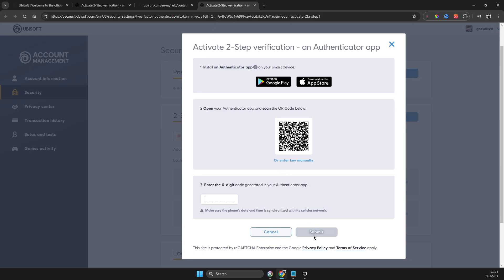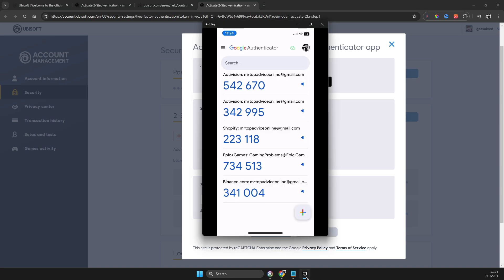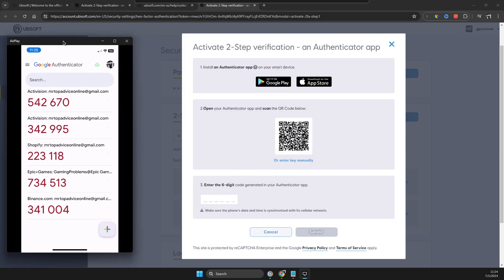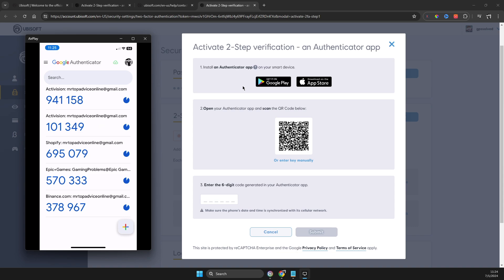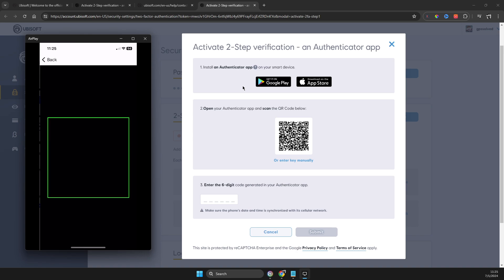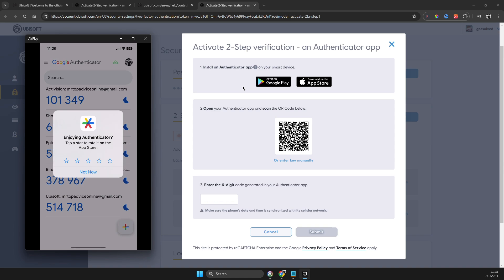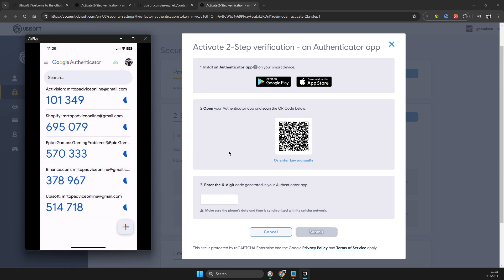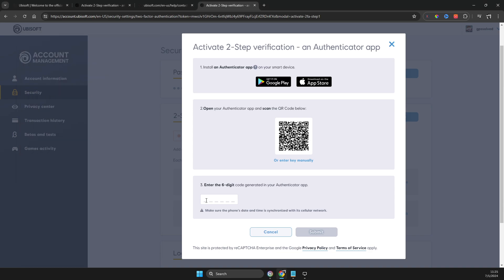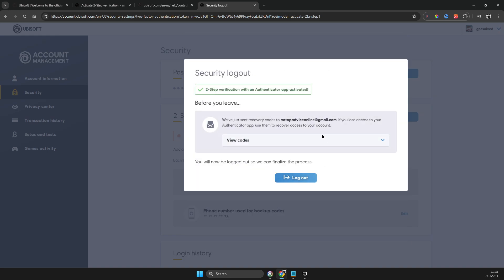But if you are getting the email, open up the Authenticator app on your phone. What you need to do is scan the QR code — press the plus icon on the Authenticator app and then scan the QR code. Scan the code, and a new entry will appear that says Ubisoft. Then put in that particular code and hit Submit. As you can see, TFA on Google Authenticator is now set up.